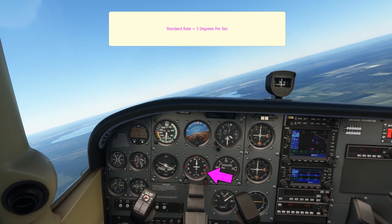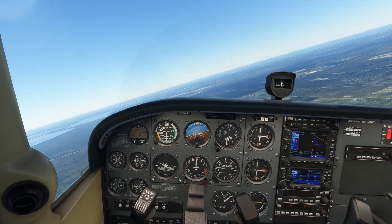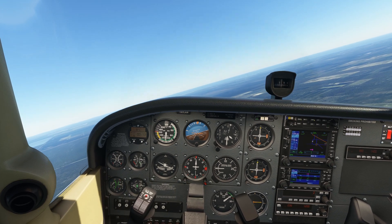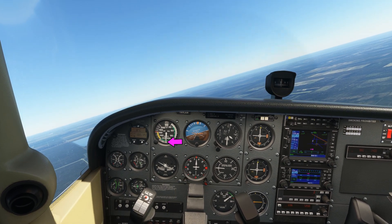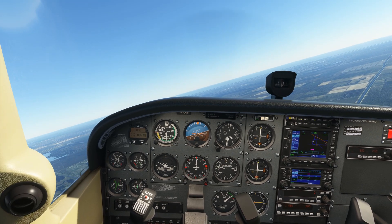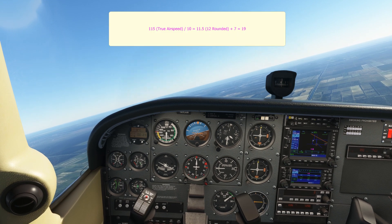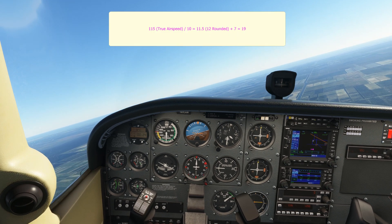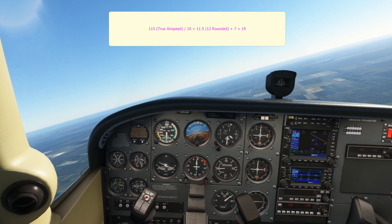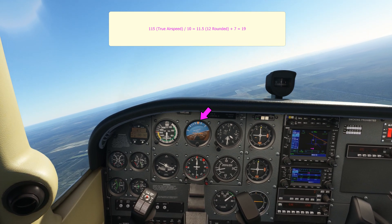The heading bug is on a heading of 135. I started a timer as we went through north, and we will see how long it takes for the aircraft to reach a heading of 135 degrees. I've also set the true airspeed scale on the airspeed indicator to the current atmospheric conditions. We can calculate the angle of bank required for this turn by dividing the true airspeed, which is 115, by 10 — so we'll call that 12 — and add 7, so around 19 degrees. This seems to be approximately correct looking at the bank angle here.